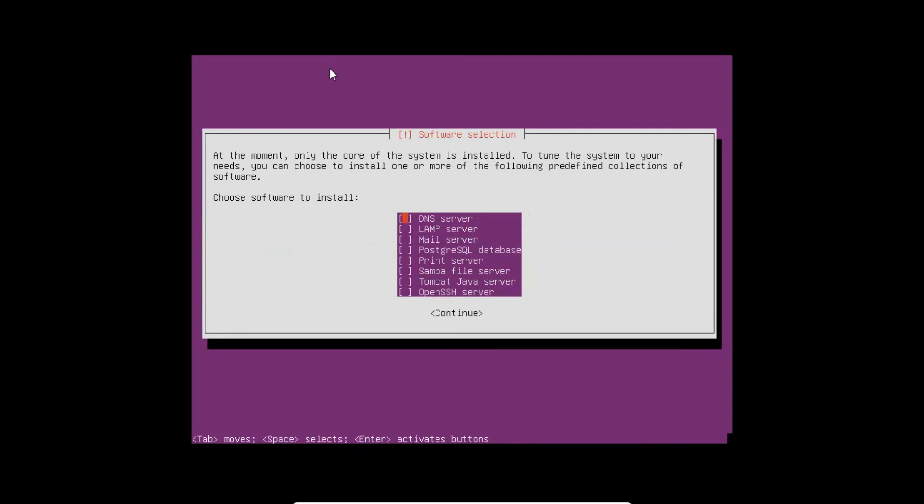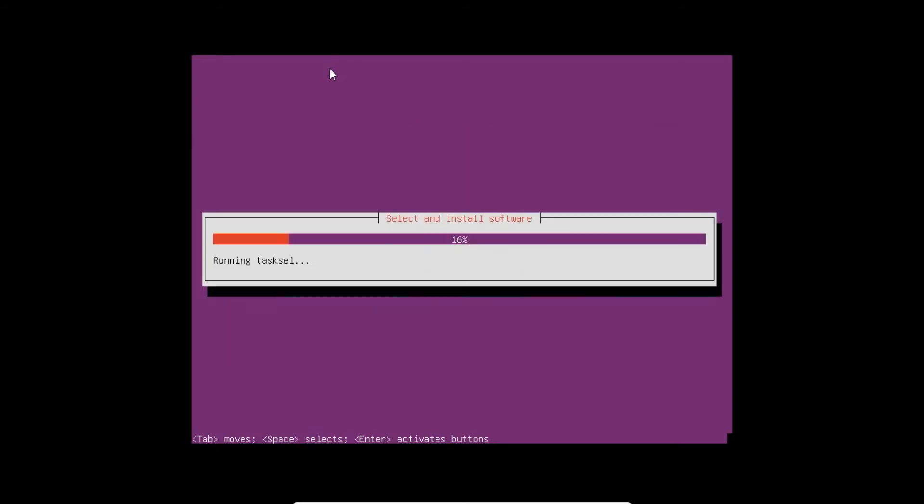If you want to install any other server like DNS, LAMP server, mail server, PostgreSQL, print server, Samba, Tomcat and OpenSSH, you can install. I can just take OpenSSH server as a very good server to be installed in addition to my installation. I press enter. It has retrieved almost all the files.